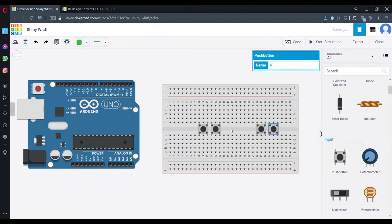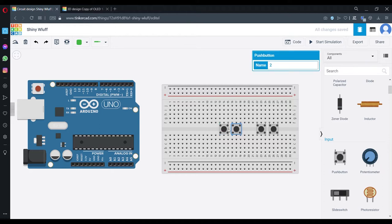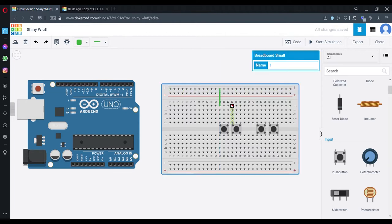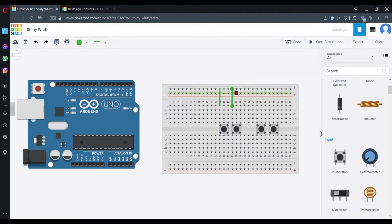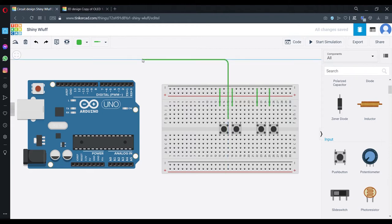We'll need four buttons: two buttons for player one and another two buttons for player two. The left side of the buttons I'm going to connect to minus. The right side, the first button, I'm going to connect to pin two.